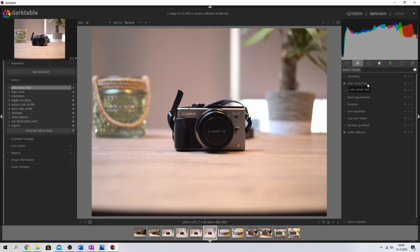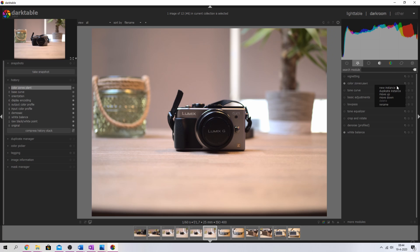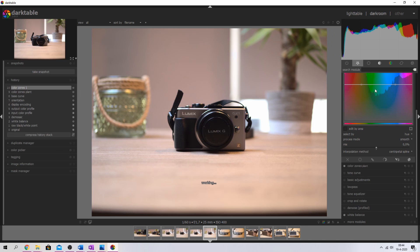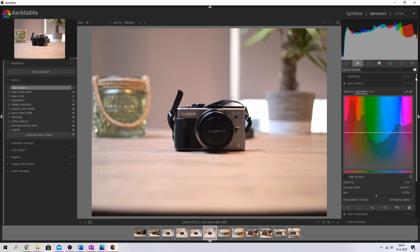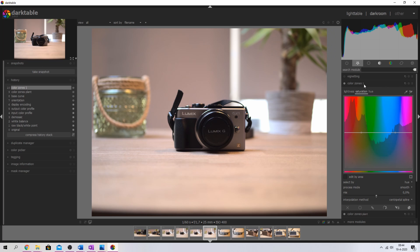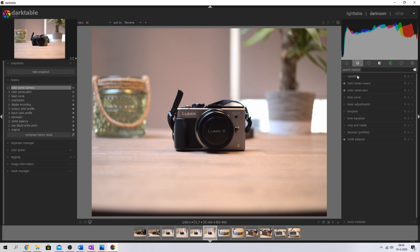And that can come in handy when you're going to edit, let's say, the plant in the background. So I'm going to work on the colors of this plant. Now I know that this color zones is the plant. And if I use a new instance, I can then give this a customized name as well. And I'm going to change the one to the camera. And now I know I've got two color zones modules, one for the plant and one for the camera.